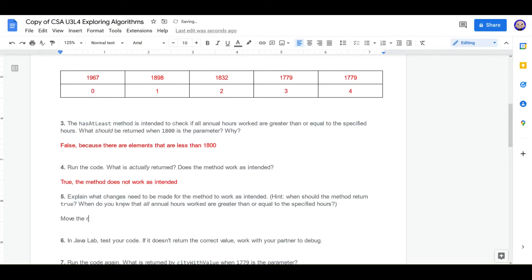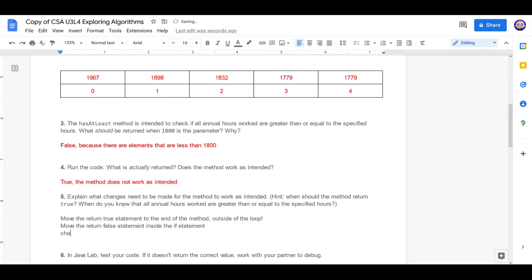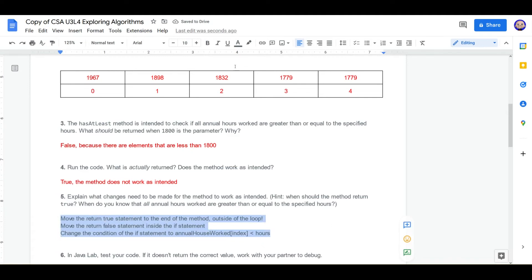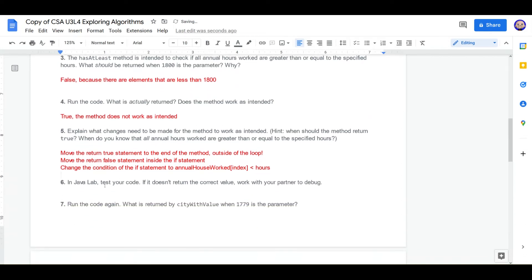We're going to move the return true statement to the end of the method outside of the loop. We're going to move the return false statement inside the if statement. And then we're going to change the condition of the if statement to annual hours worked at the index. And I think that's our answer for number five.